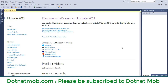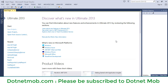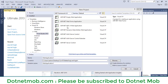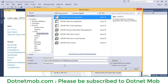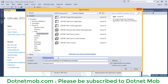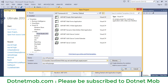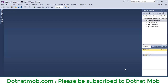Hi guys, welcome to dotnet mob. In this video we will learn how to create a login page in ASP.NET web application. So let's get started. Let me create a fresh ASP.NET web application. For that, go to File, then New, then Project, and select ASP.NET Empty Web Application. Name your application — in my case I will name it as ASP.NET Login Page. Then select the location where you want to save the application and click OK.